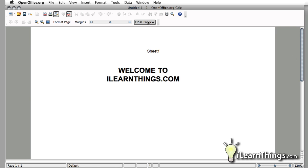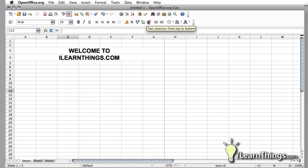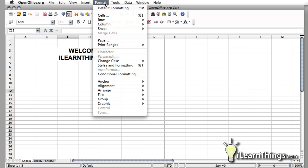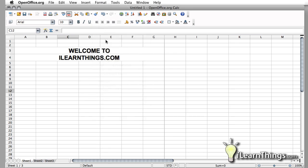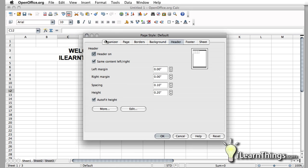That's normally what you get by default. If you don't see anything like that, go under Format down to Page, and underneath the tab that says Header, make sure that that is on, clicked on right here.